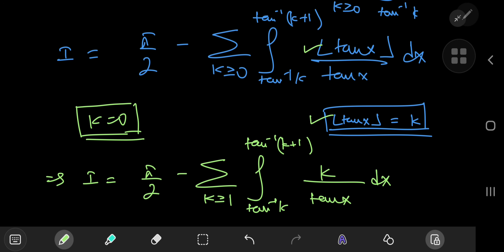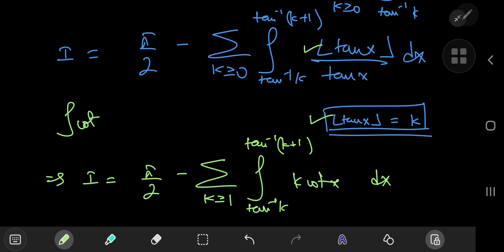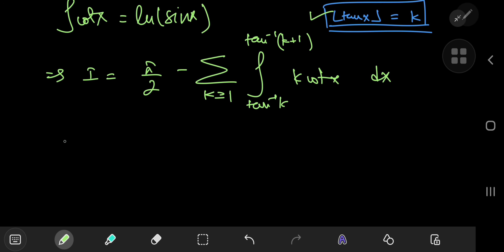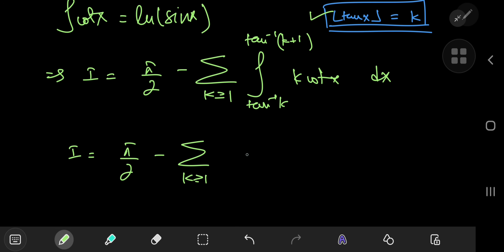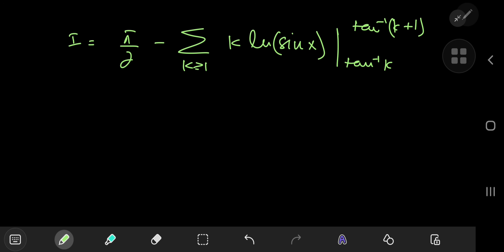Starting our index at k=1 and writing the integrand as k times cot(x) — because cot(x) has a nice antiderivative, namely log(sin x) — on integration we have I equal to pi/2 minus the sum over positive integers k of k times log(sin x), evaluated with limits arctan(k) and arctan(k+1).